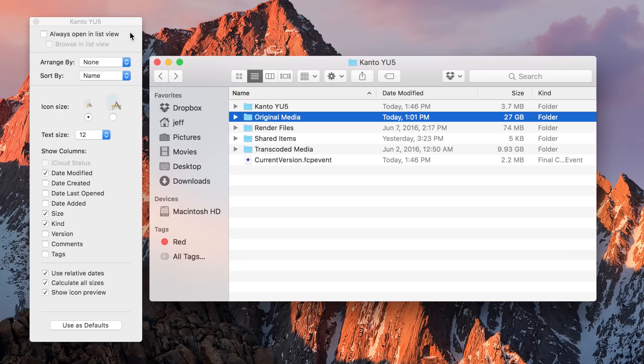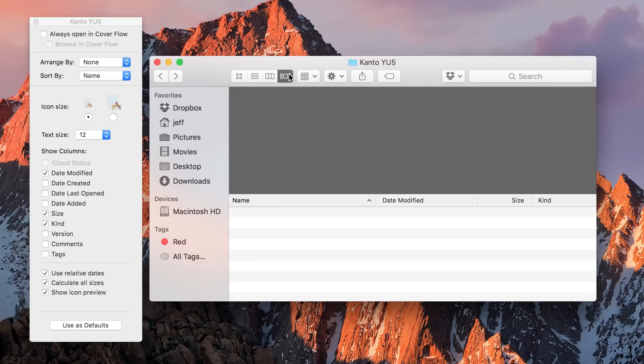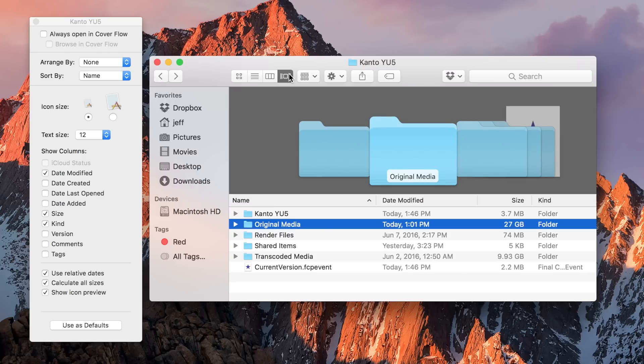That is one major advantage of the list view. Also, the cover flow view gets that same feature because it's basically a combination of the list view and a hybrid of folder view as well.